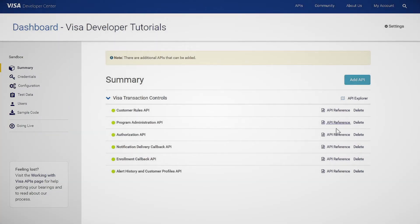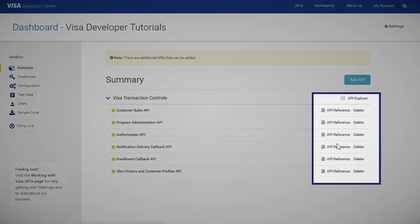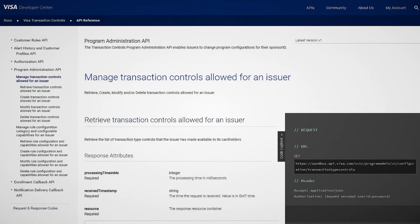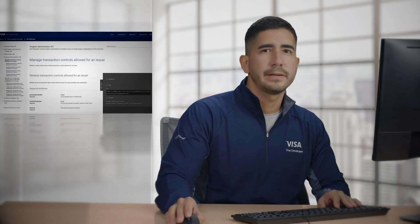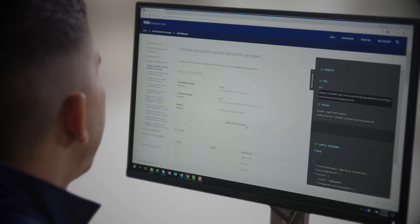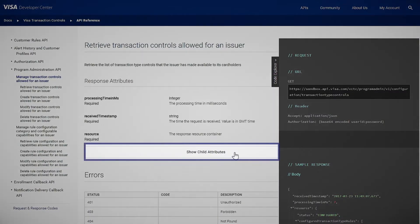You can click on API Reference to learn more about the API and its code with code descriptions. You can also test code with Code Explorer Sandbox Testing. To view more attributes, click on Show Child Attributes.